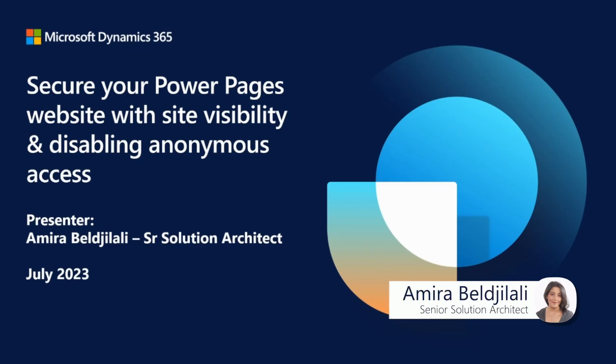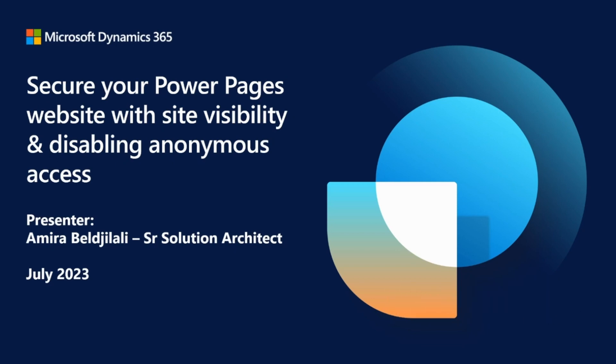In this video, we will be exploring how you can secure your PowerPages website using two functionalities: site visibility and disabling anonymous access.